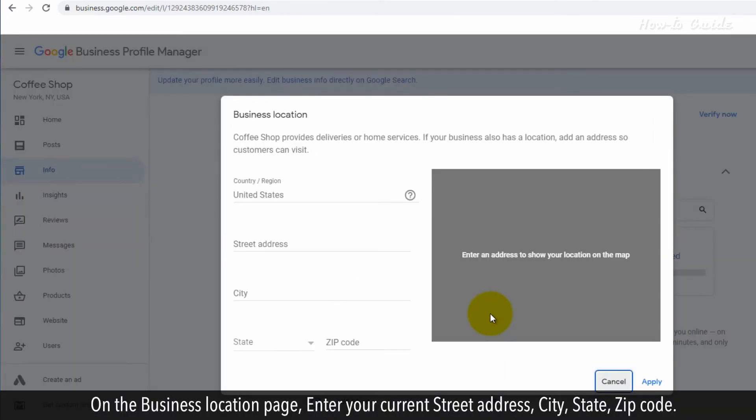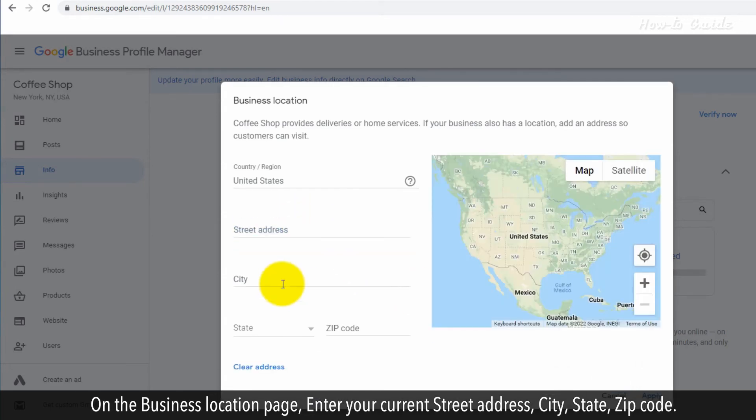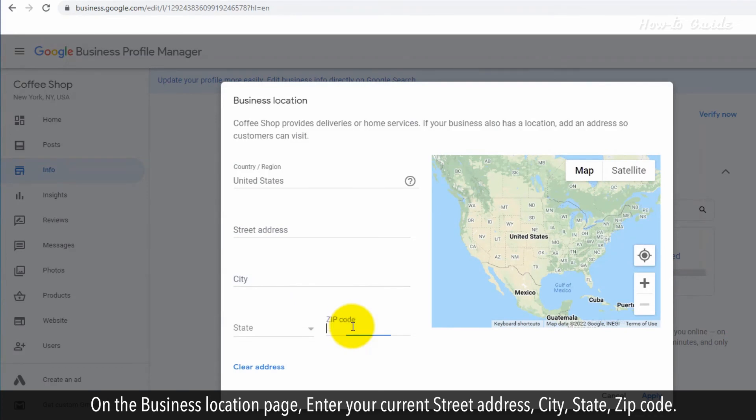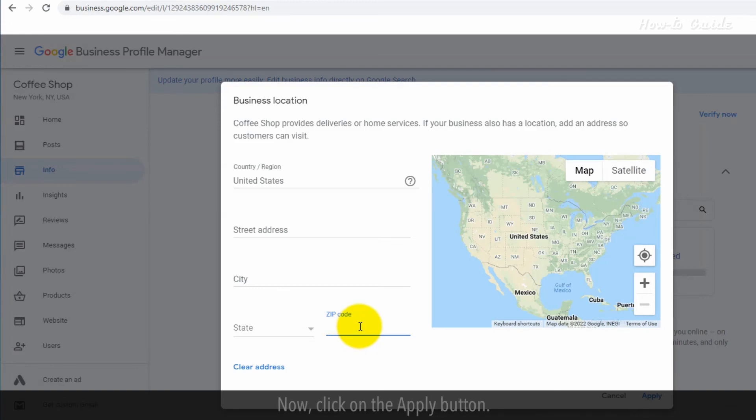On the Business Location page, enter your current street address, city, state, and zip code. You can also manually set the location on Google Map here by dragging the red pin on the map. Now, click the Apply button.